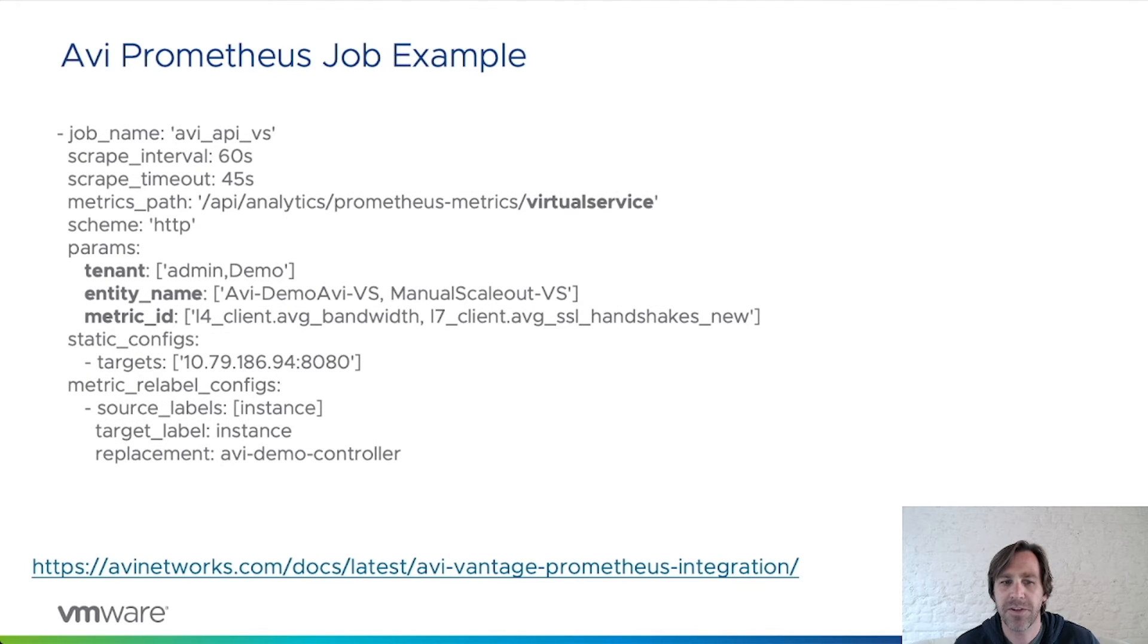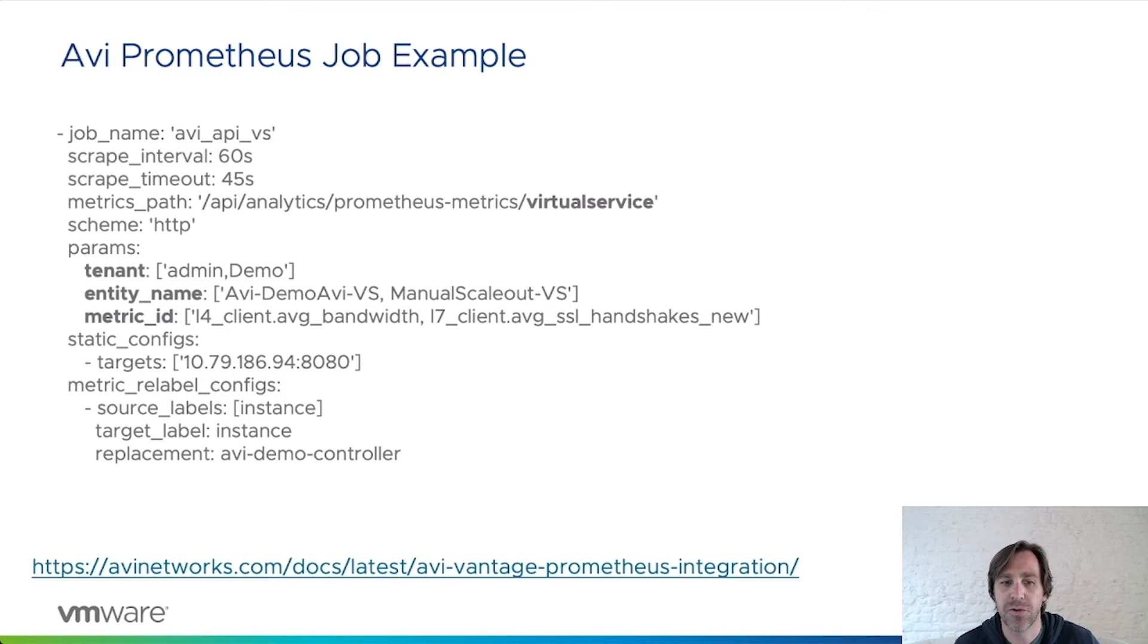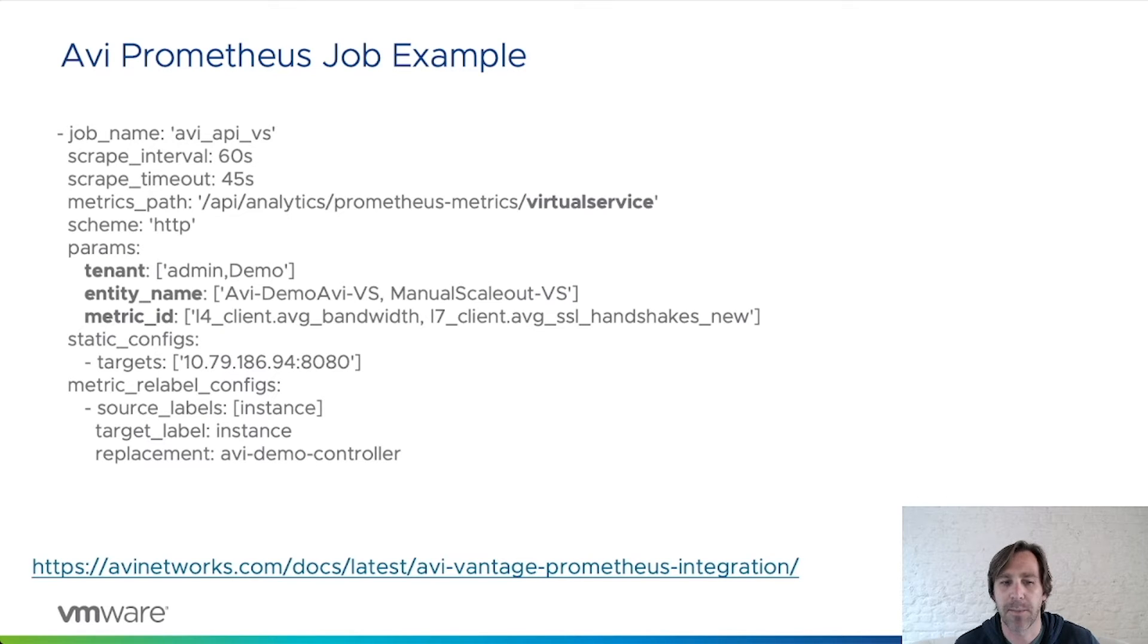Here is an example of Prometheus job configuration that I'll be using for my demo. My job will be pulling virtual service metrics. I have configured the job to pull two specific metrics for two specific virtual services. The target for my job will be the AVI API proxy.